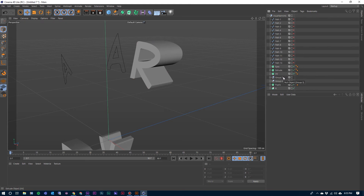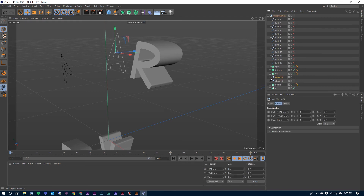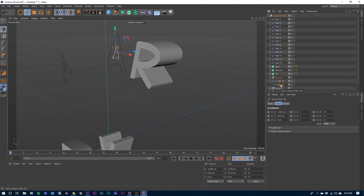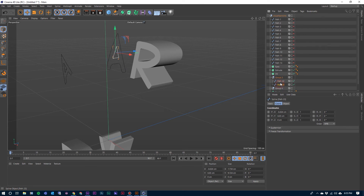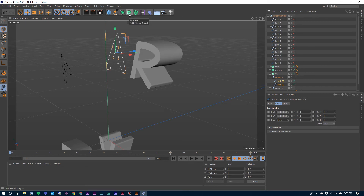And I'm going to do that one more time just to kind of go through this process. I could speed this up but I want to go over this process one more time. So I'm going to open up these two. Again, there's my A — the outer part of the A — and then there's that center piece that we want to cut with. So I'm going to select both of these.